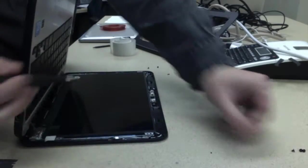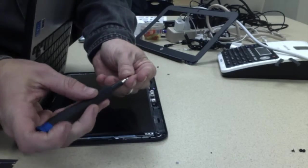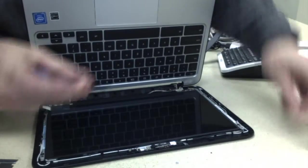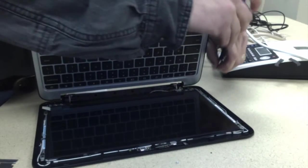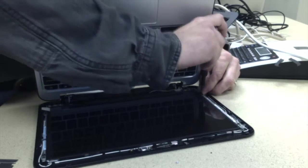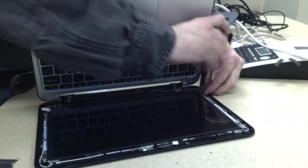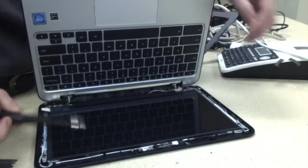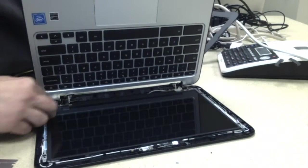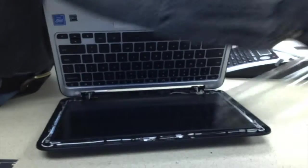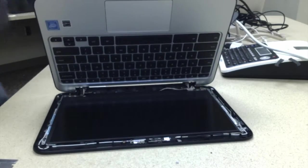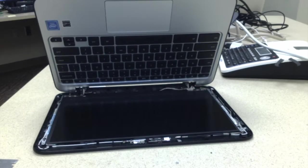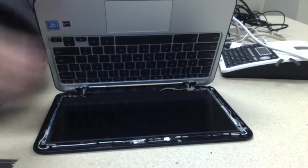These are the longer screws. The shorter screws hold the bezel on. I've got my four screws back in. I'm going to remove the film cover on the screen.